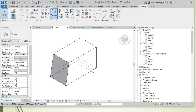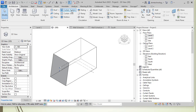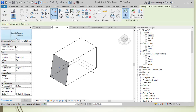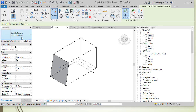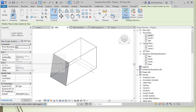Now let's click on Architecture and then Curtain System. You can find a curtain system type available — 1500 by 3000 millimeters. This is the curtain system type, and there are grid settings for Grid 1 and Grid 2 with justification and offset options.